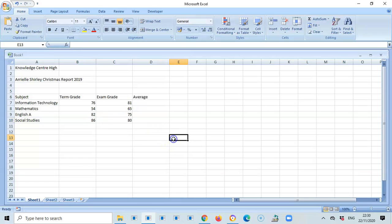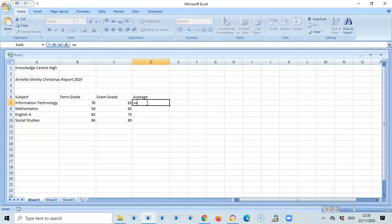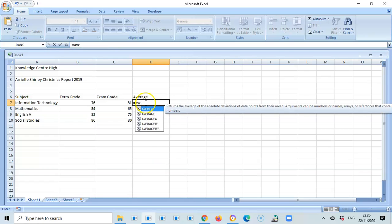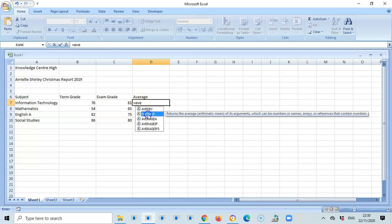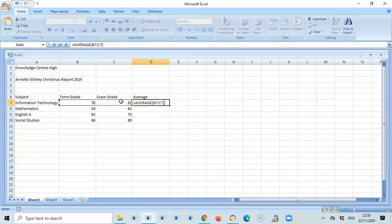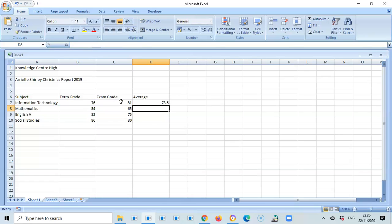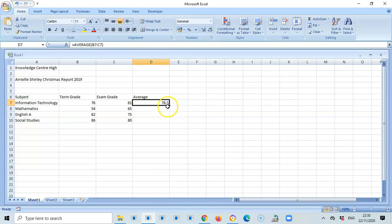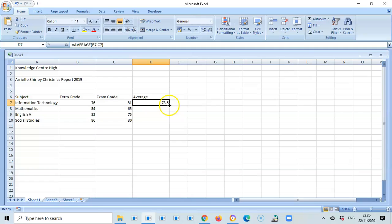To do the average it is equals average, open bracket, and I want to average term and exam so I select that, close my brackets and press enter. That's the average. I'm going to use something known as auto fill to fill the rest of the cells below. This is the fill handle here, this black box to the bottom right. I'm going to put the cursor over it until it changes to a black plus sign and drag it down.